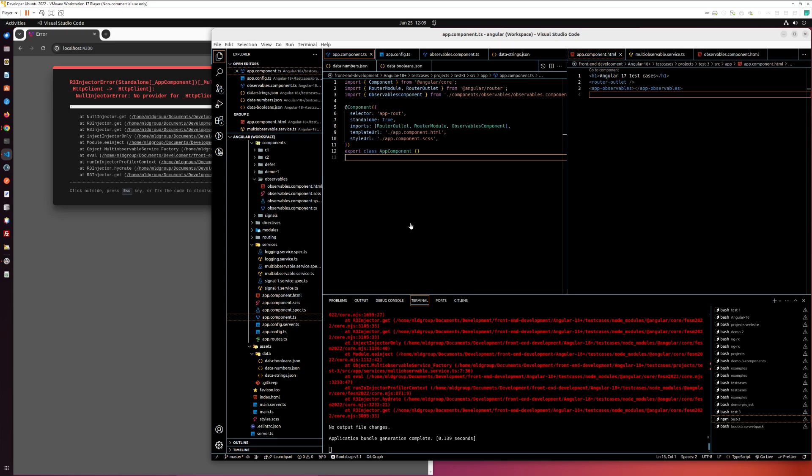Hello, I would like to show you how to fix null injector error in Angular 17.